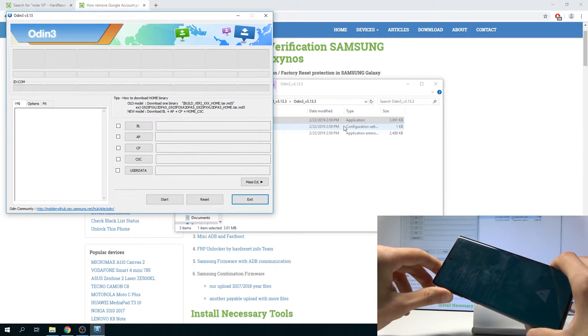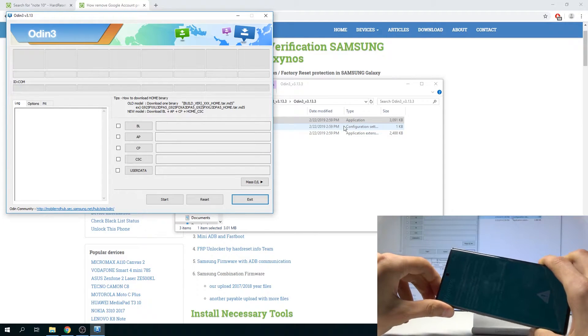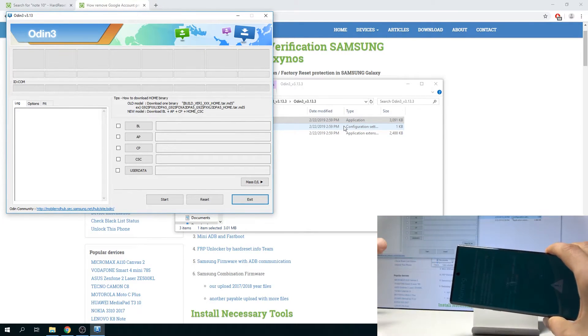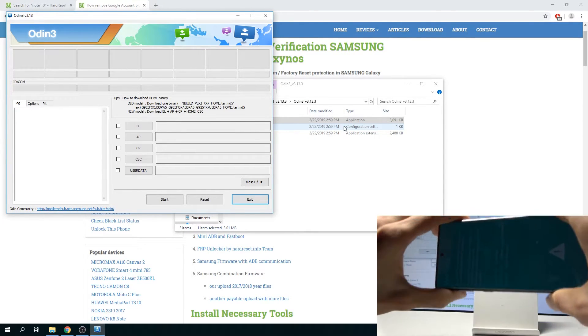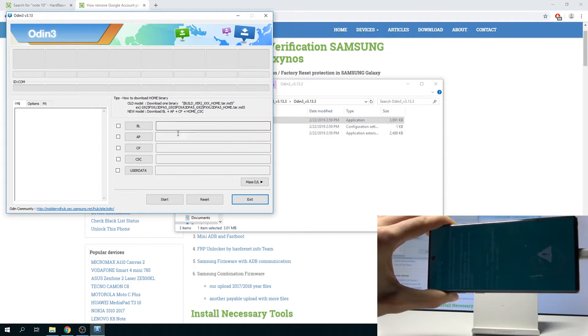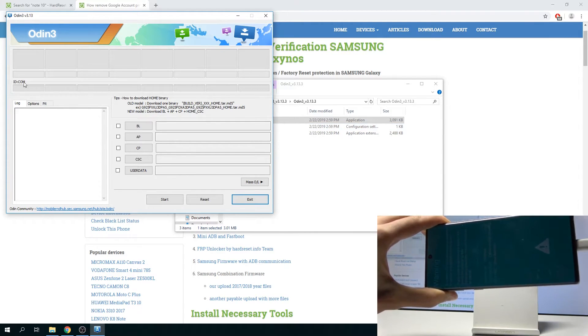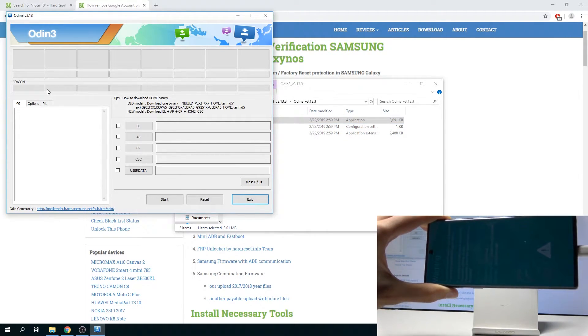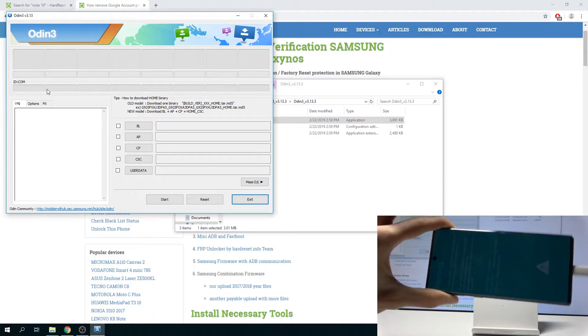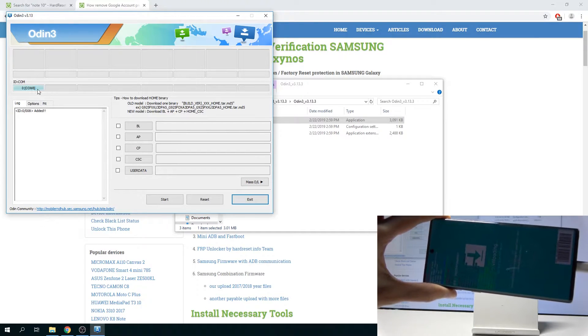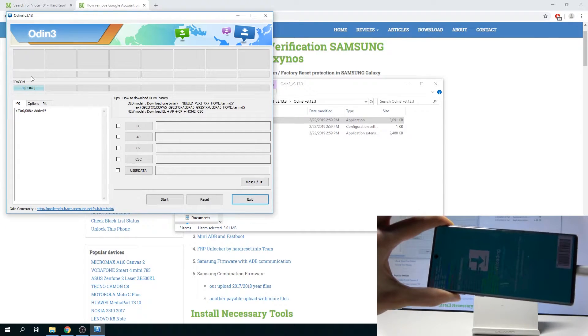So what you want to do is press Volume Up to continue, and pay attention right to the screen. Now Odin, right here where we have ID.com, there's nothing there. Once I press Volume Up, the device should show up. There it is.